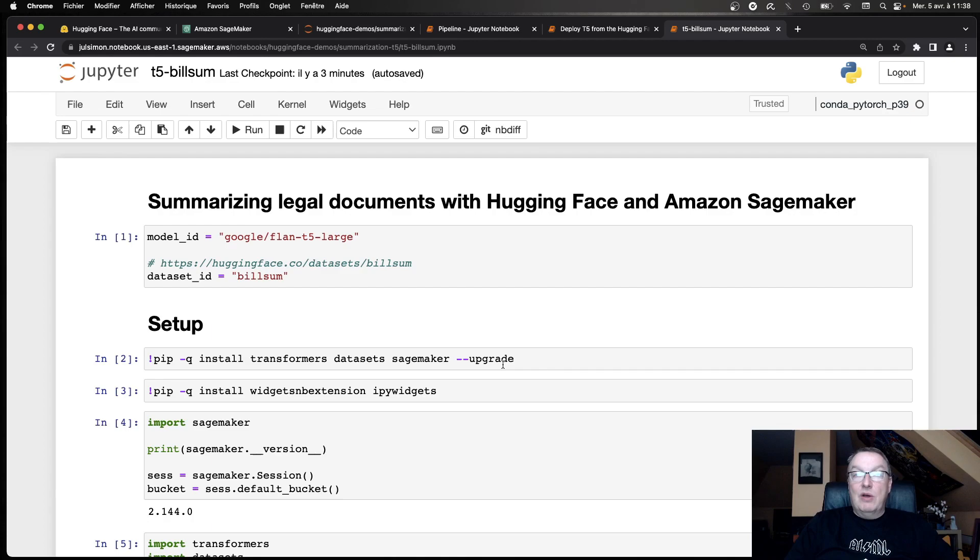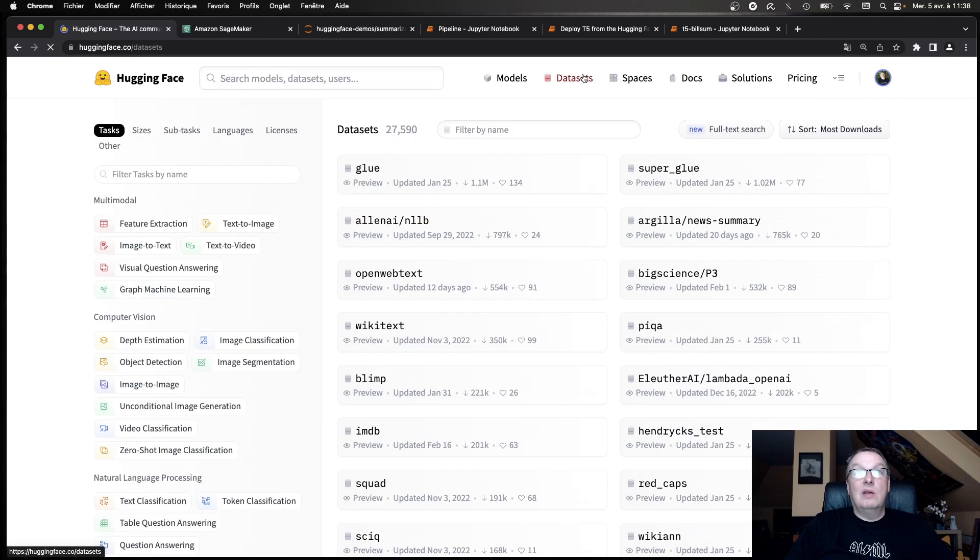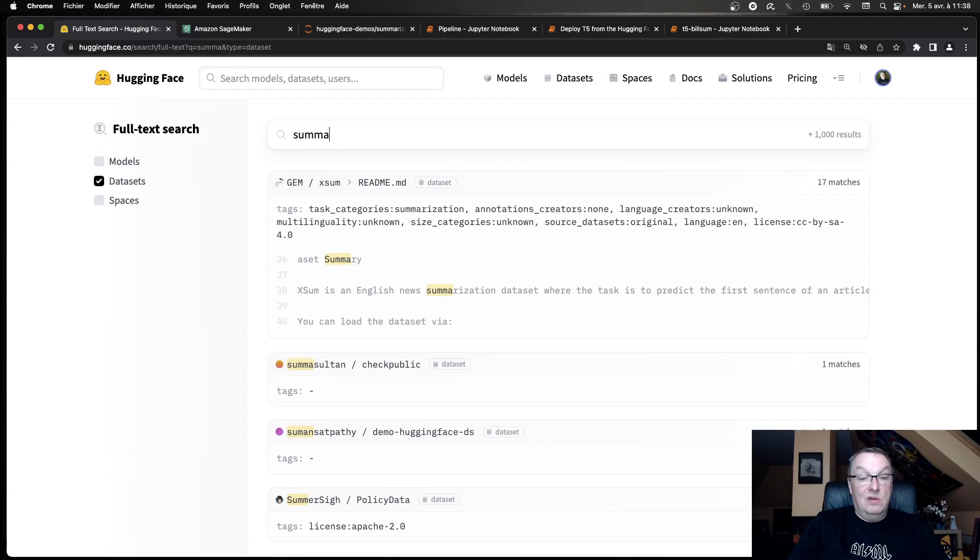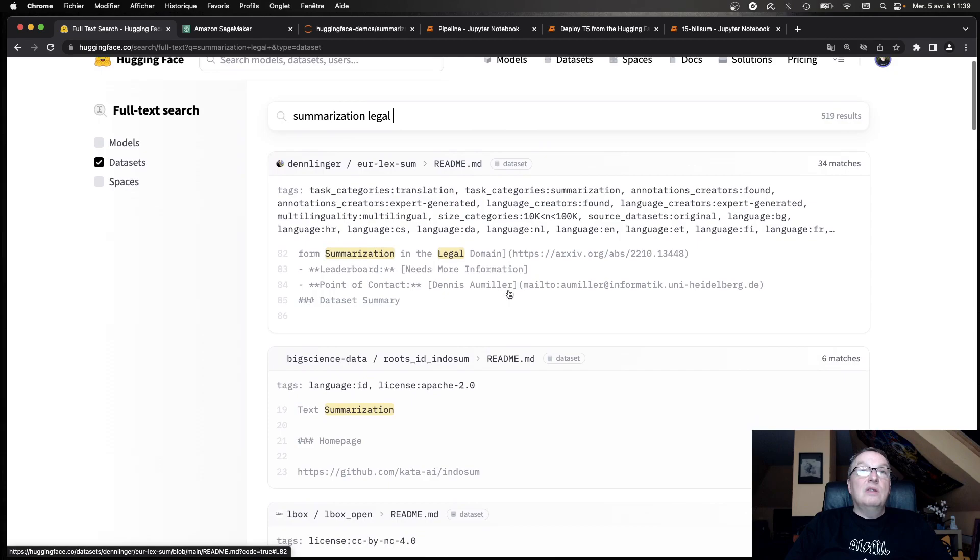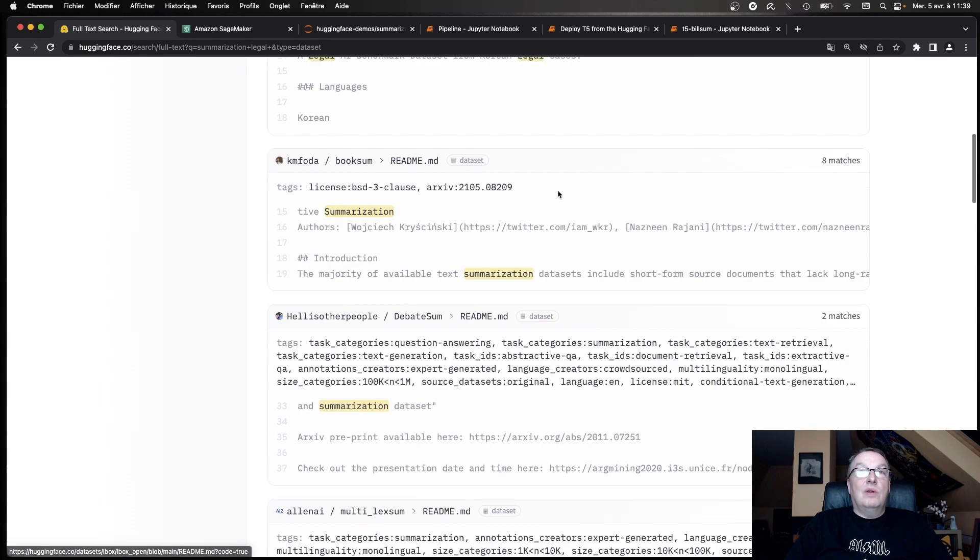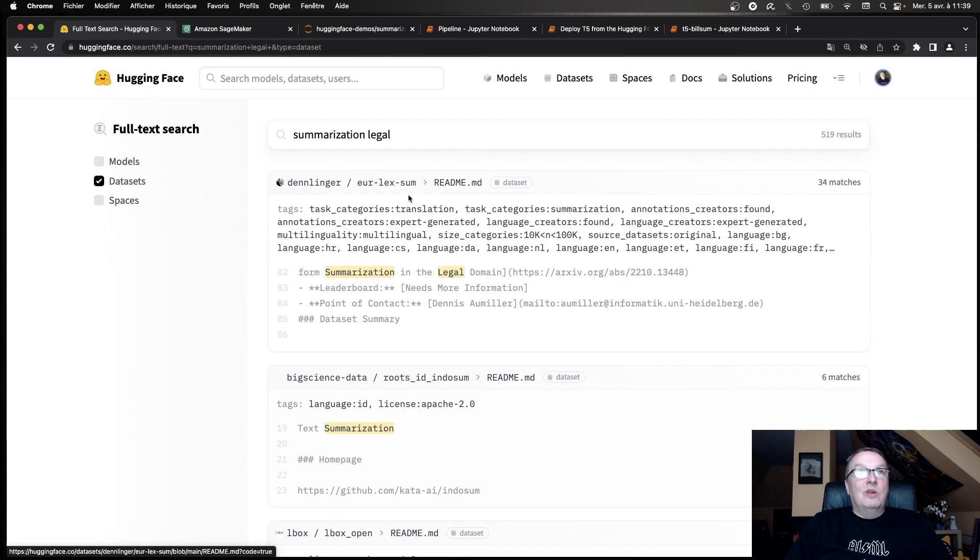And maybe you have a data set already and that's great, then you could do that and use that directly. But if you don't, you can go and look for legal data sets on the Hub. And you could use maybe the full-text search and say, I don't know, summarization, legal. We can see we're only looking at data sets here. So it looks like we do have some interesting starting points. Definitely some things worth looking at here.